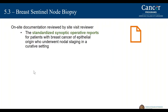The documentation will be reviewed by the site visitor. The synoptic operative report will be required and is currently in the process of review and creation by the Commission on Cancer. Patients with breast cancer of epithelial origin who undergo nodal staging must have this synoptic report available for the accreditation process.